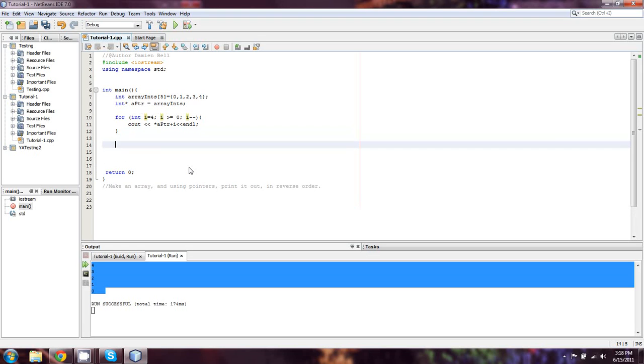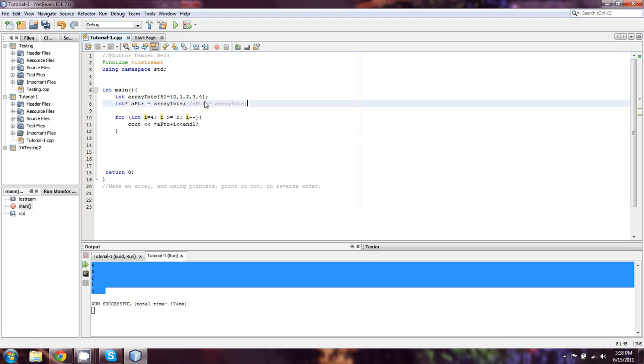When we assign a pointer equal to an array, what we're actually assigning a pointer to is really array[0]. That's kind of what we're setting it equal to. I'm going to leave that there, even though this isn't exactly true.